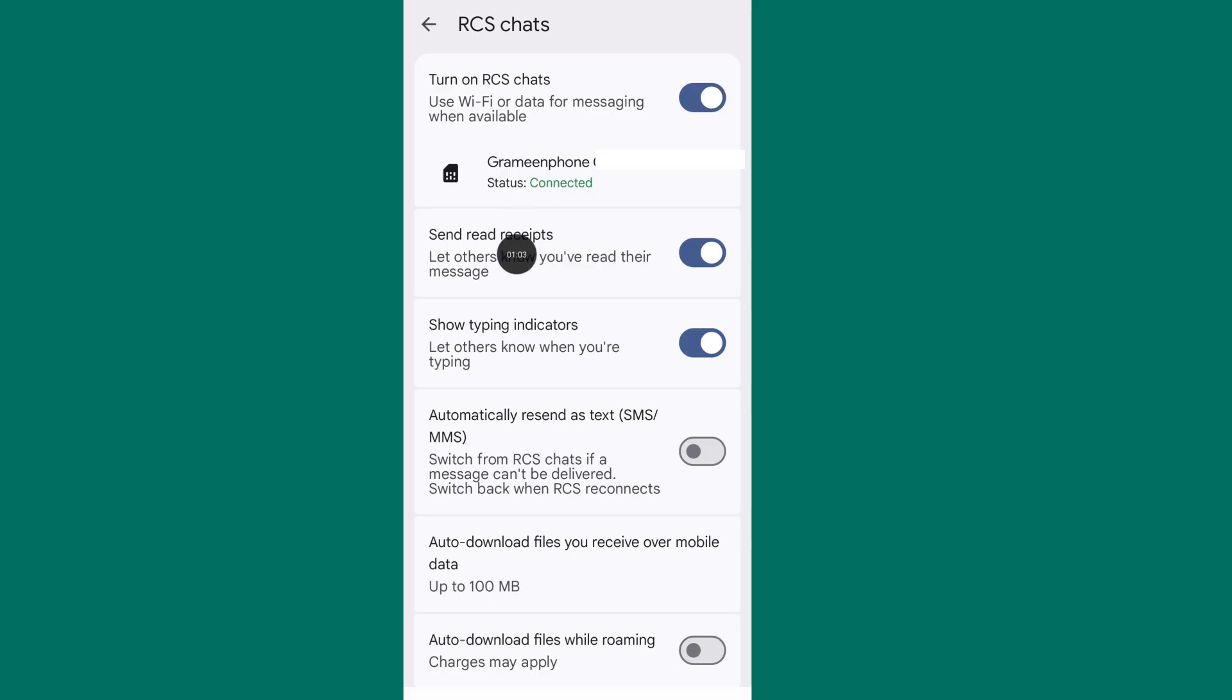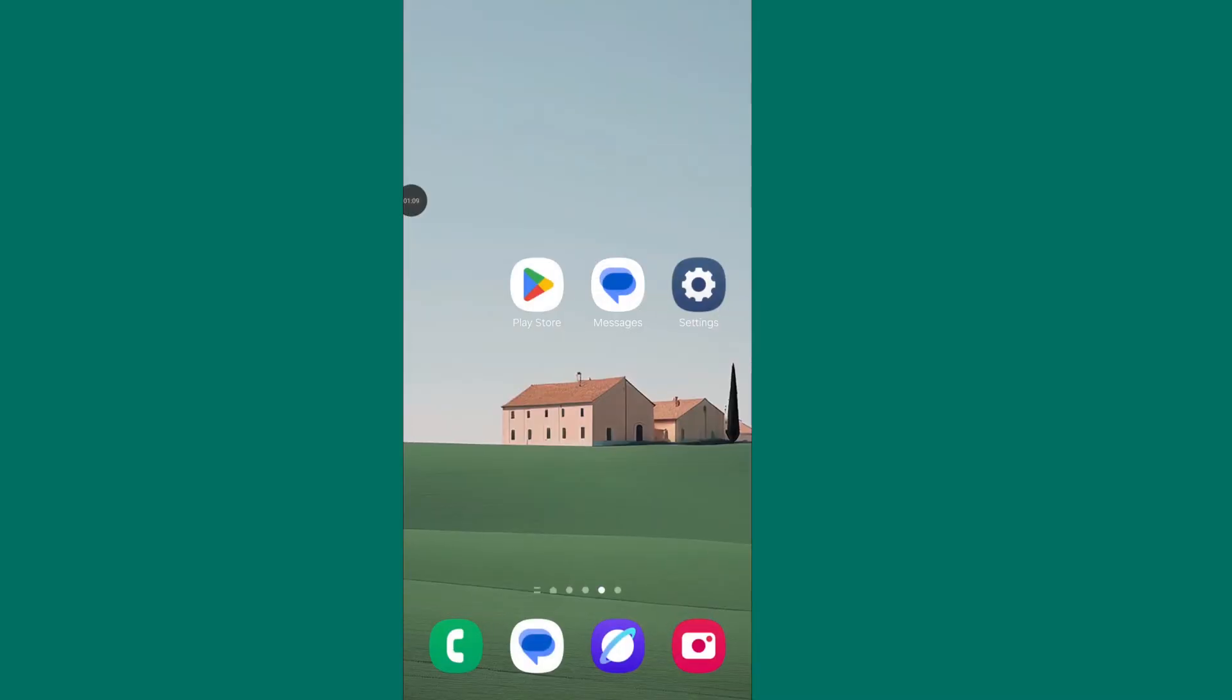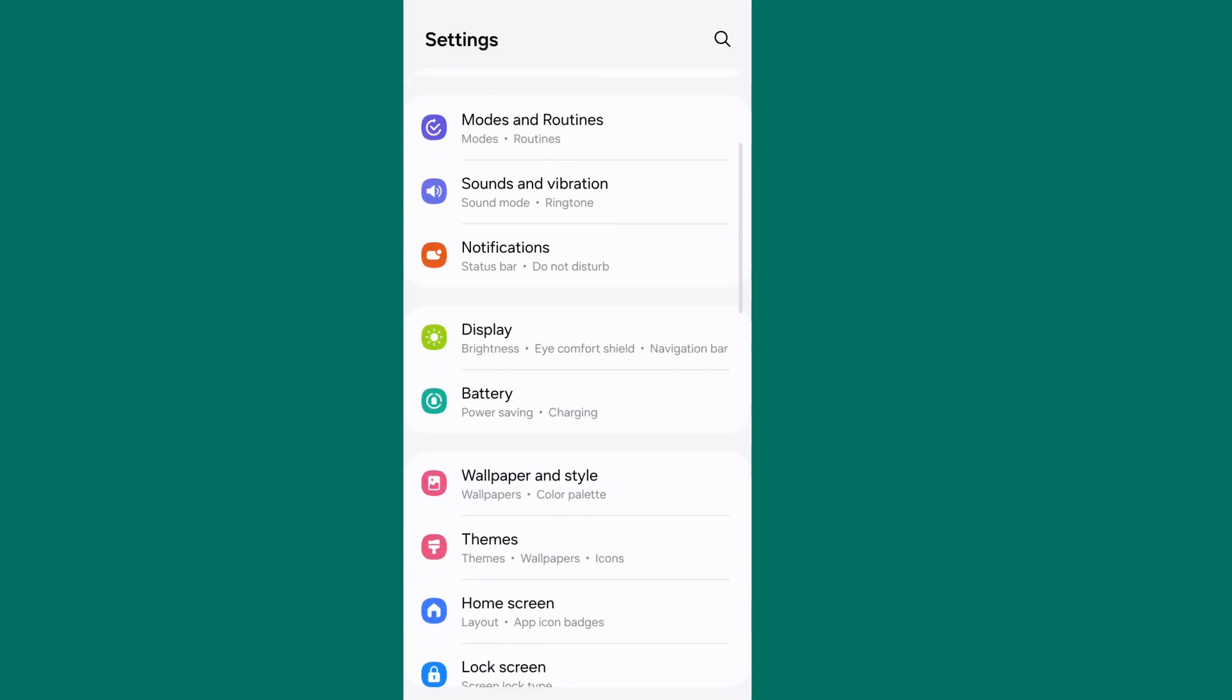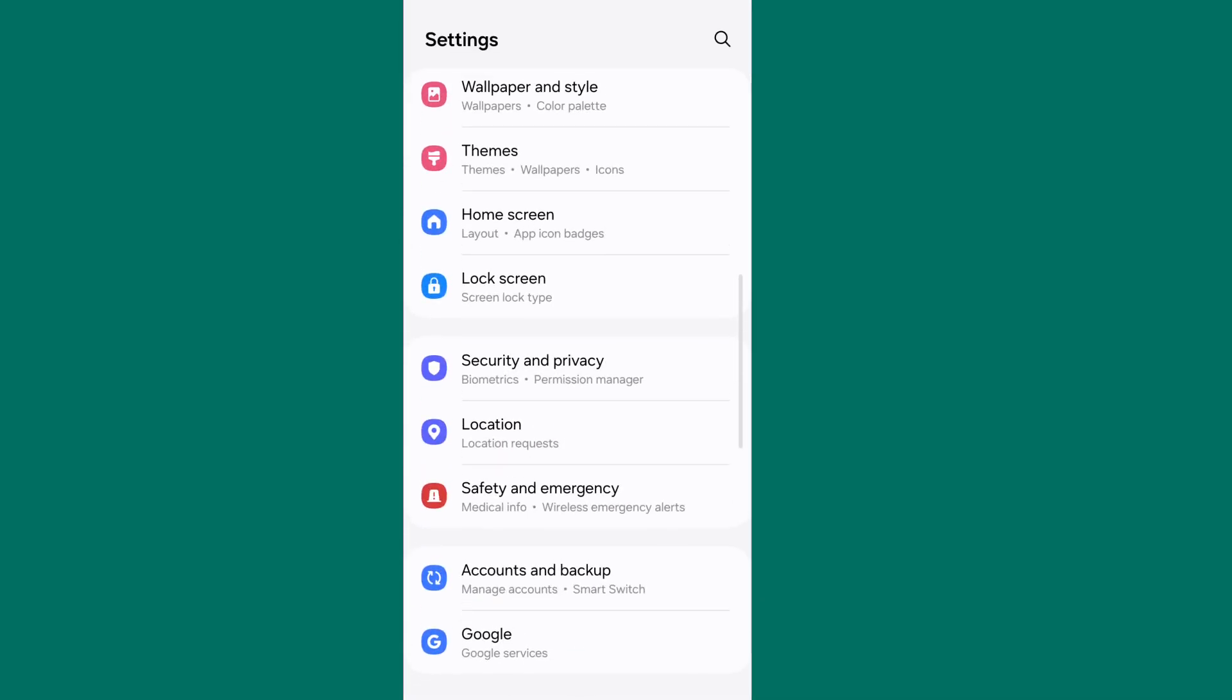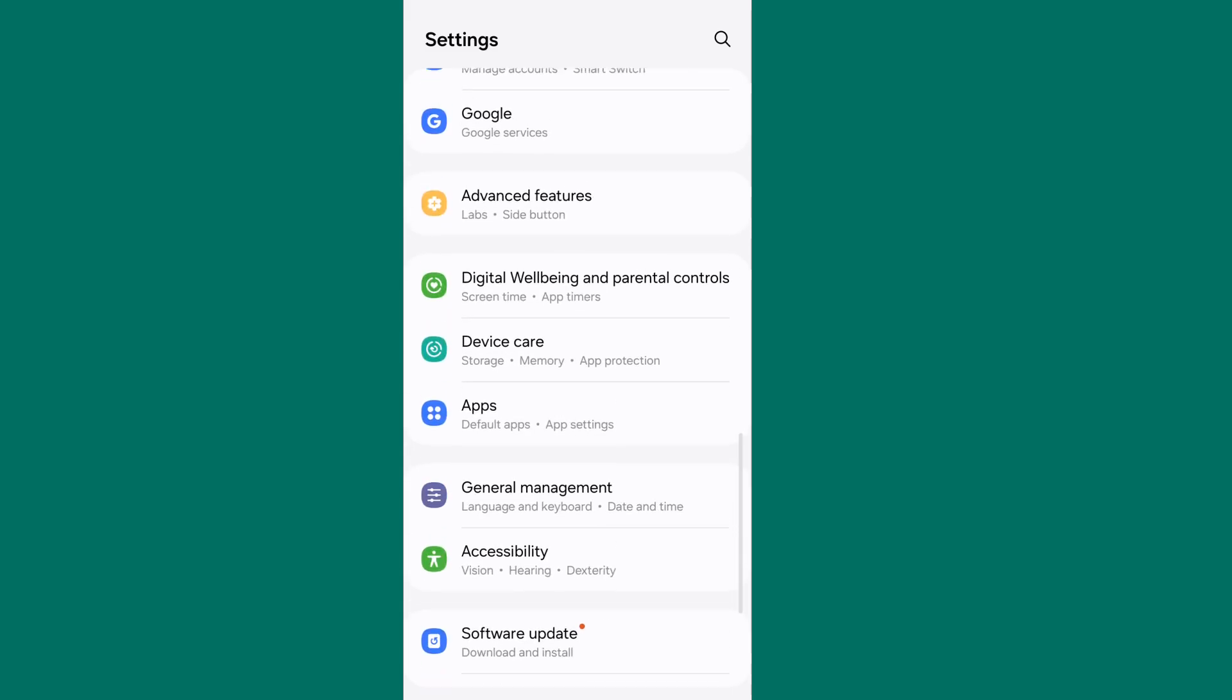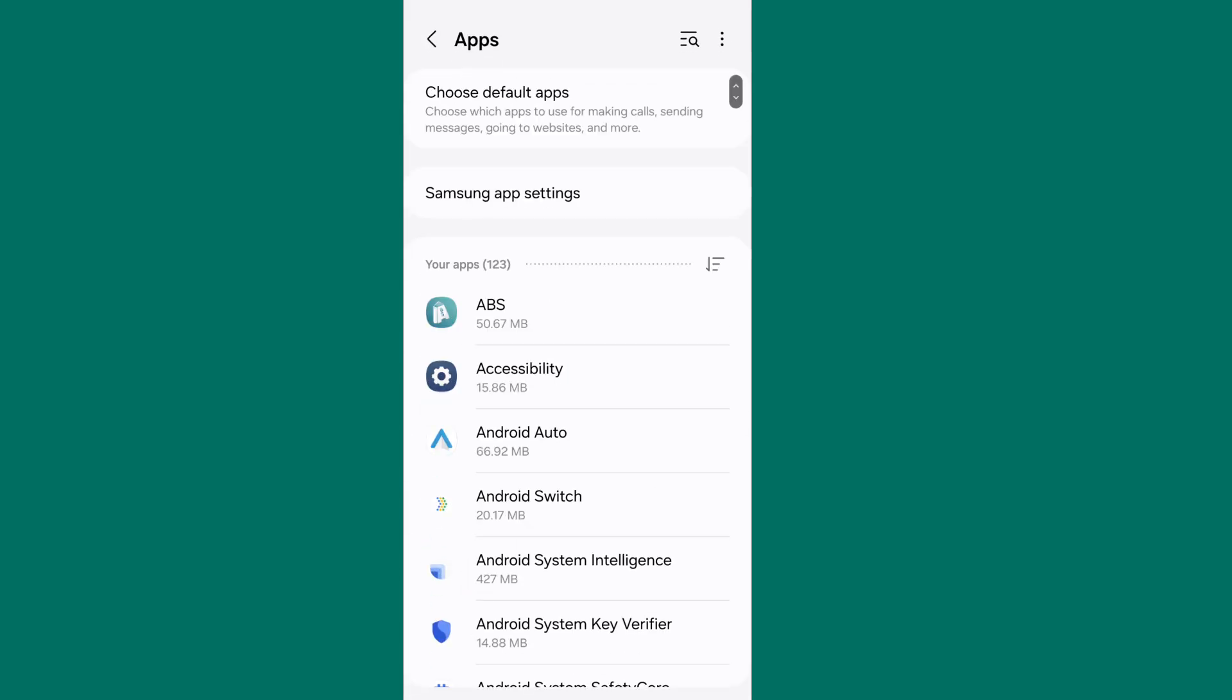Now go back. Open your phone settings, scroll down and find out apps. Go to apps, now search message app.